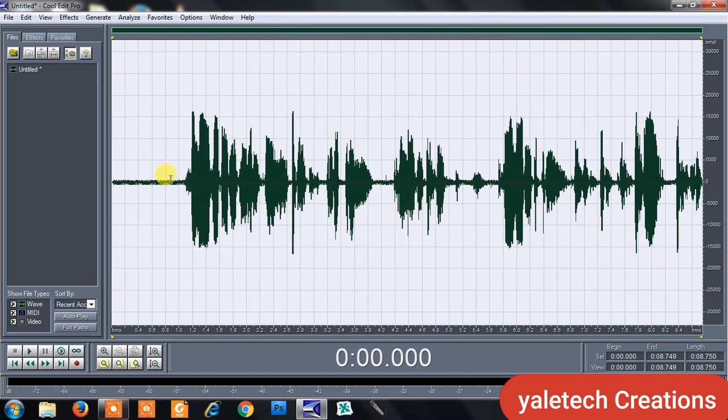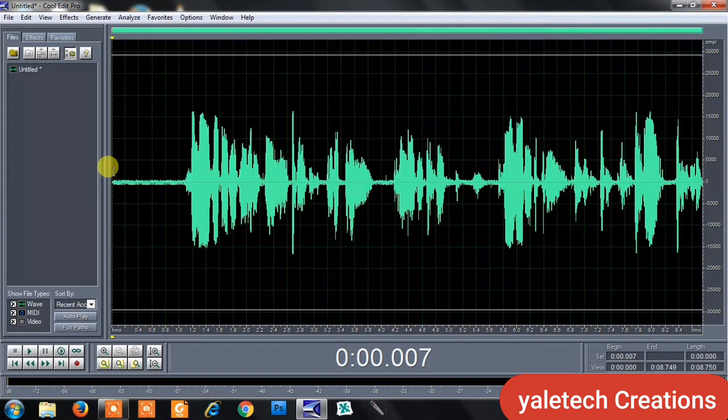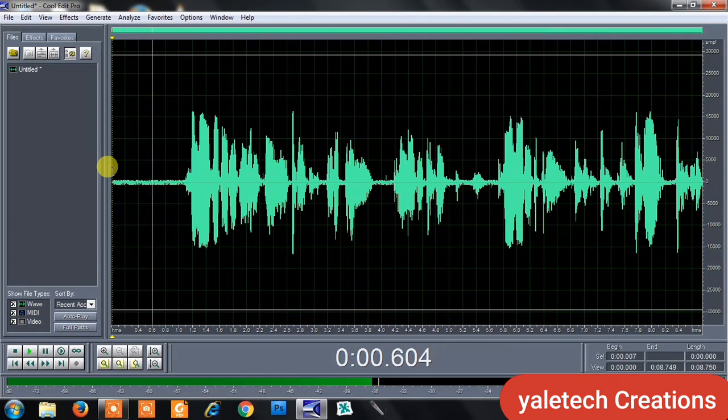Okay, so today what we want to do is how to remove noise. At times when you record, for example, let me play this recording so that you hear the noise. It's intentional anyway.